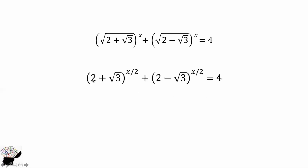Now we know that a square root is the same as raising to the power 1 over 2. So we have (2 plus square root of 3) raised to x over 2, plus (2 minus square root of 3) raised to x over 2, is equal to 4. So how will we make this equation consistent?